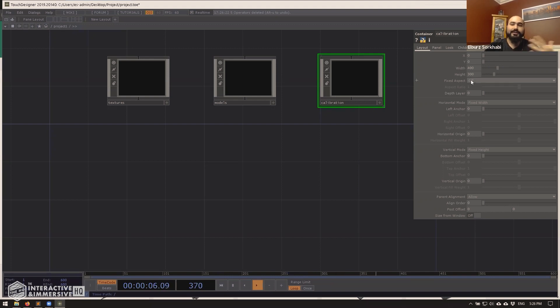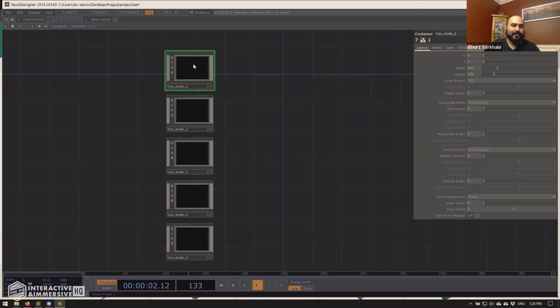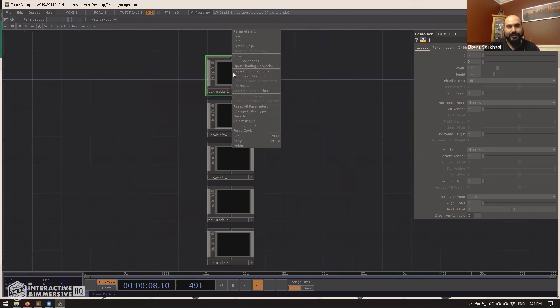So there's the manual way of doing it and the automatic way. And if I just show you the manual way really quickly, let's say I want to make text mode one an external tox file. The first thing I have to do if you're not familiar with tox files is right click on this save component.tox.